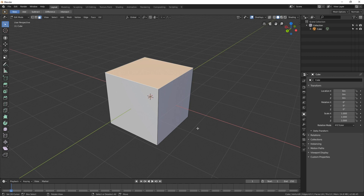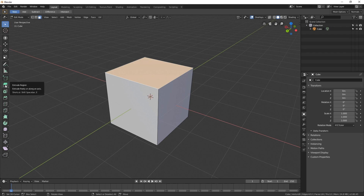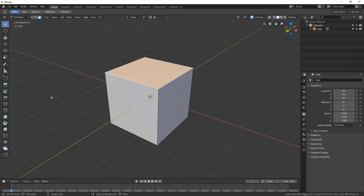Of course we can scale, rotate, and move our objects, but if we want to create something with any detail, we really need to go into Edit Mode. There are many tools available in Edit Mode, and we'll be covering quite a few of them. But the two main tools that you can use to create almost anything are the Extrude tool and the Loop Cut tool. The shortcut keys are E for Extrude and Ctrl+R for Loop Cut.